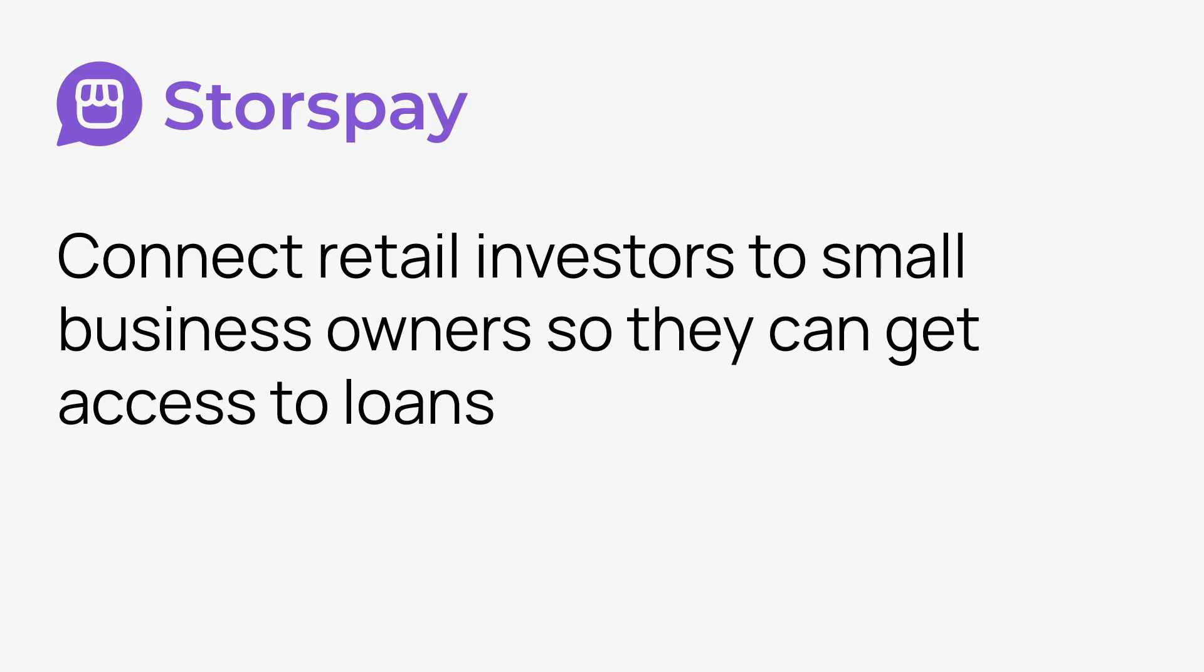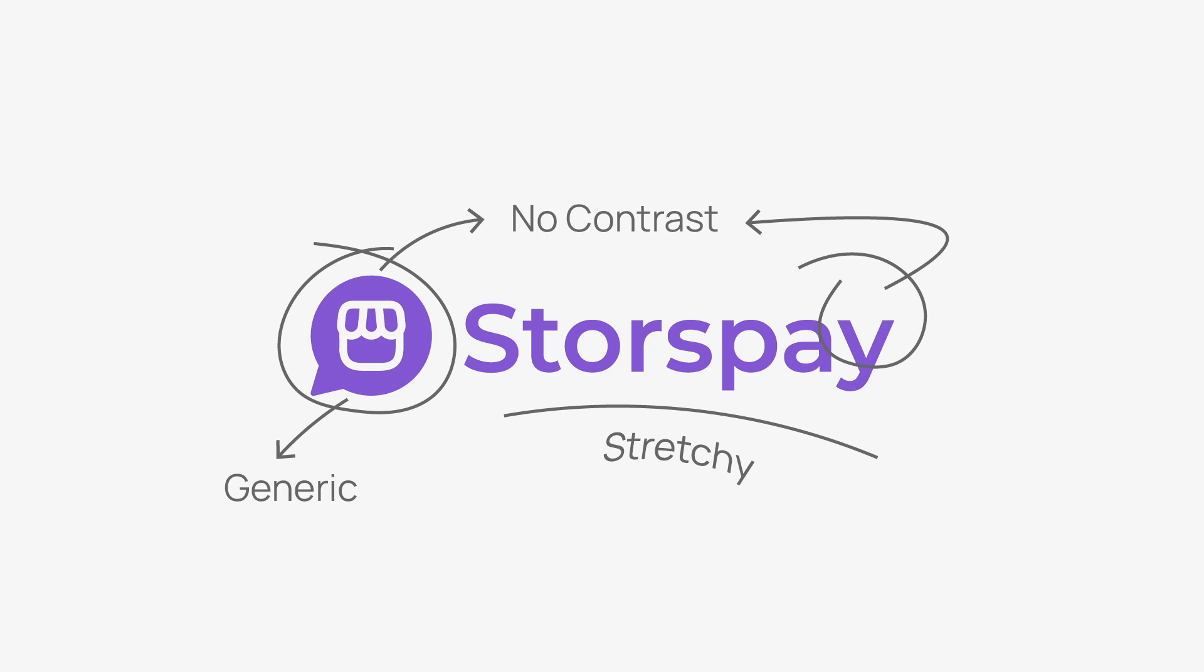Basically just helping to connect investors and small businesses. So I came across their logo and I kind of felt it was stretchy, especially with their typography. I didn't feel it worked well and their logo was kind of generic.